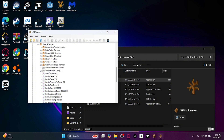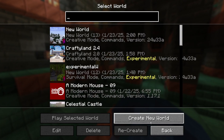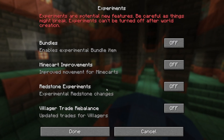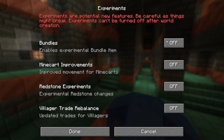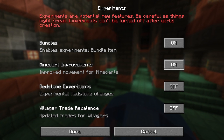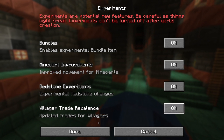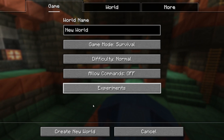So how you want to actually add it in is you want to go back to Minecraft, create a new world, and you want to create another world with all the experimental features you want. Done.